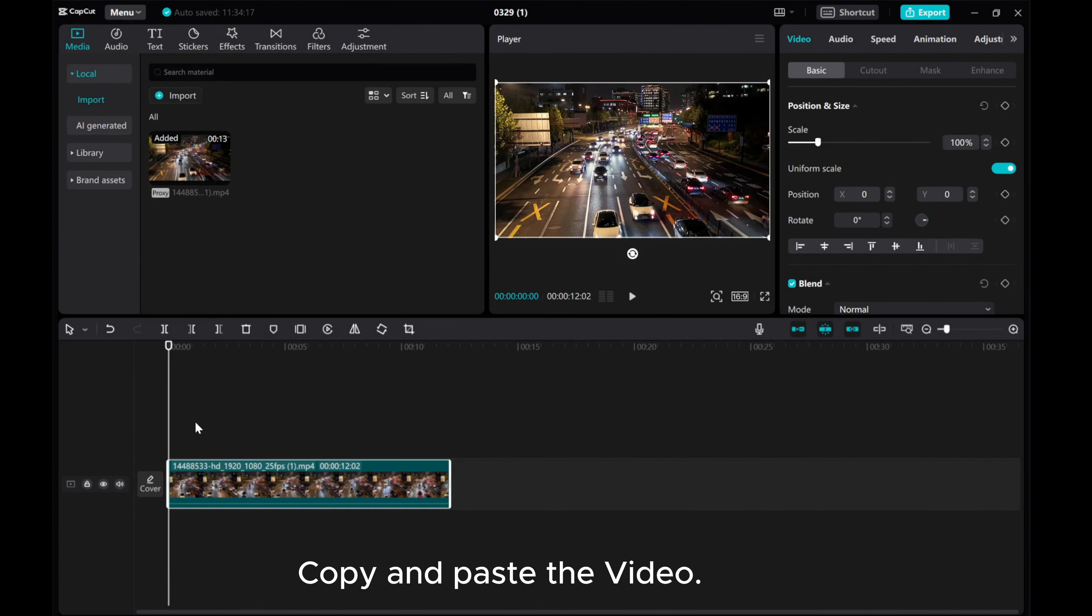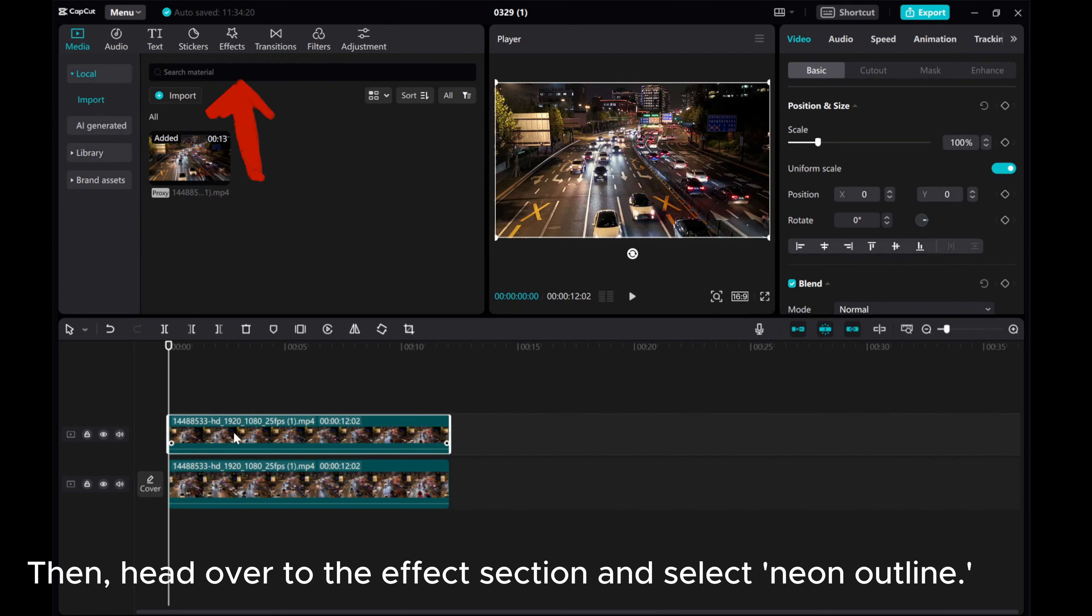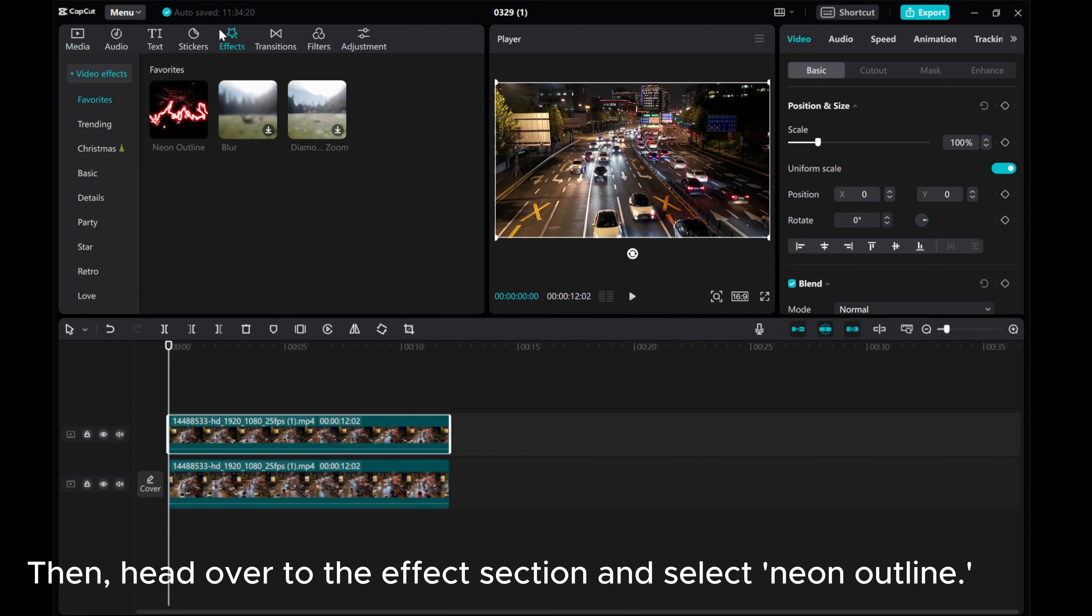Copy and paste the video. Then, head over to the Effects section and select Neon Outline.